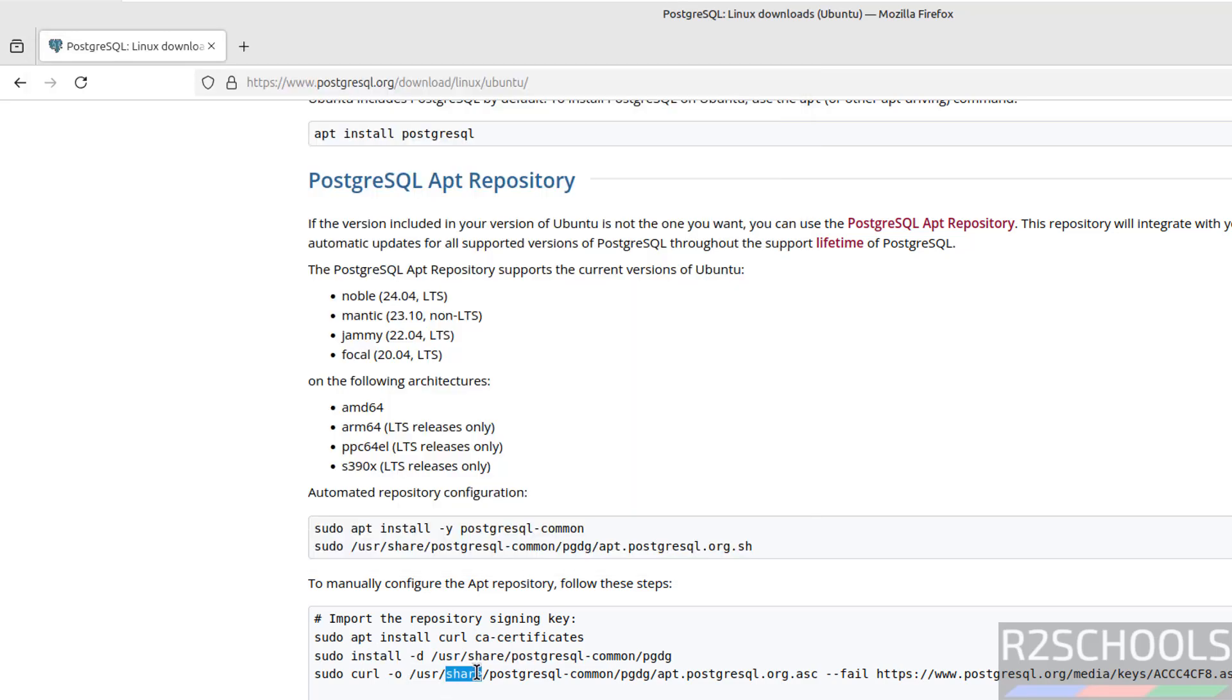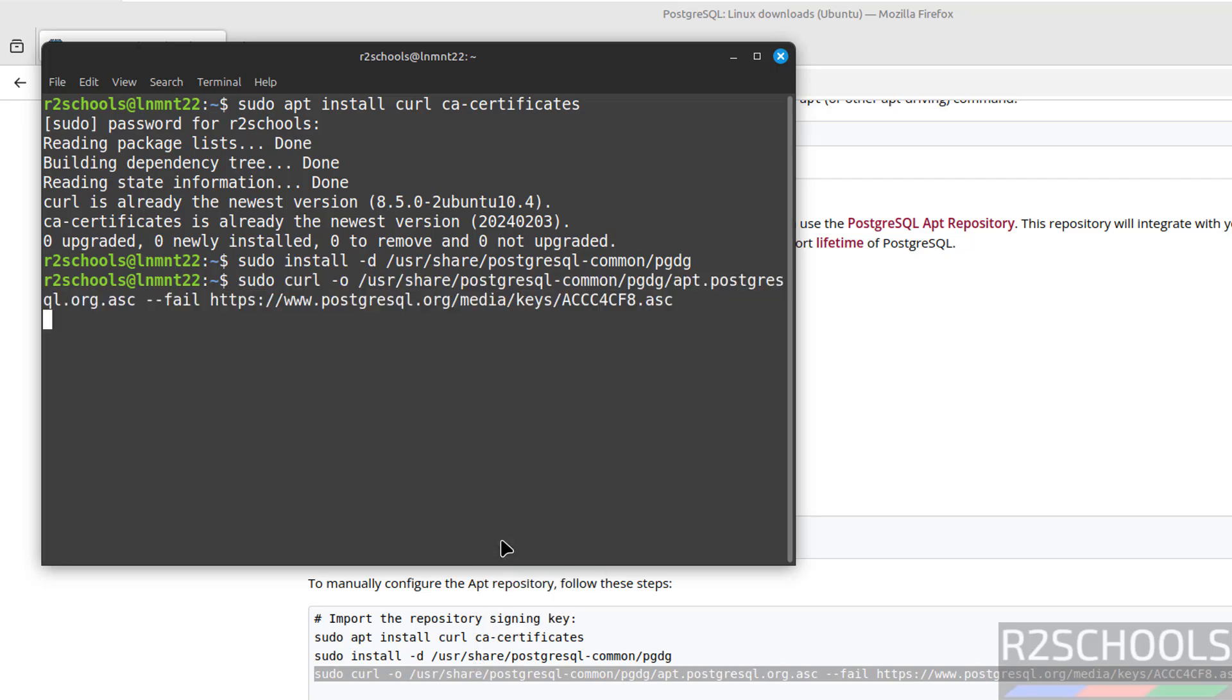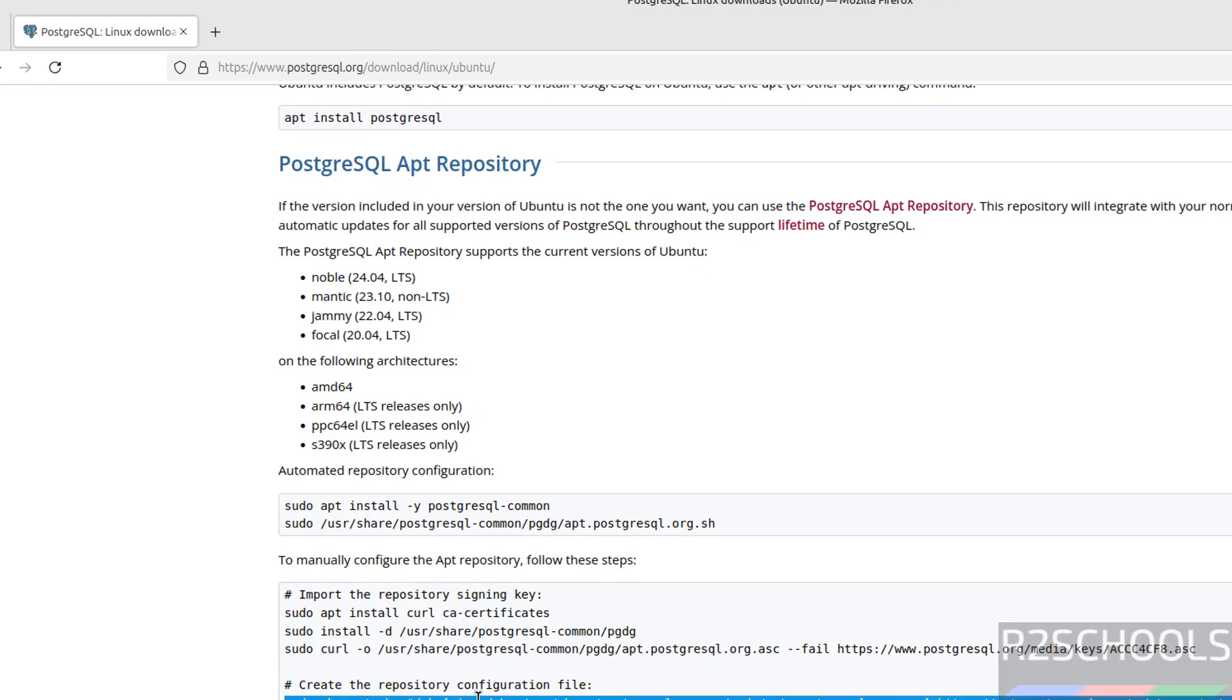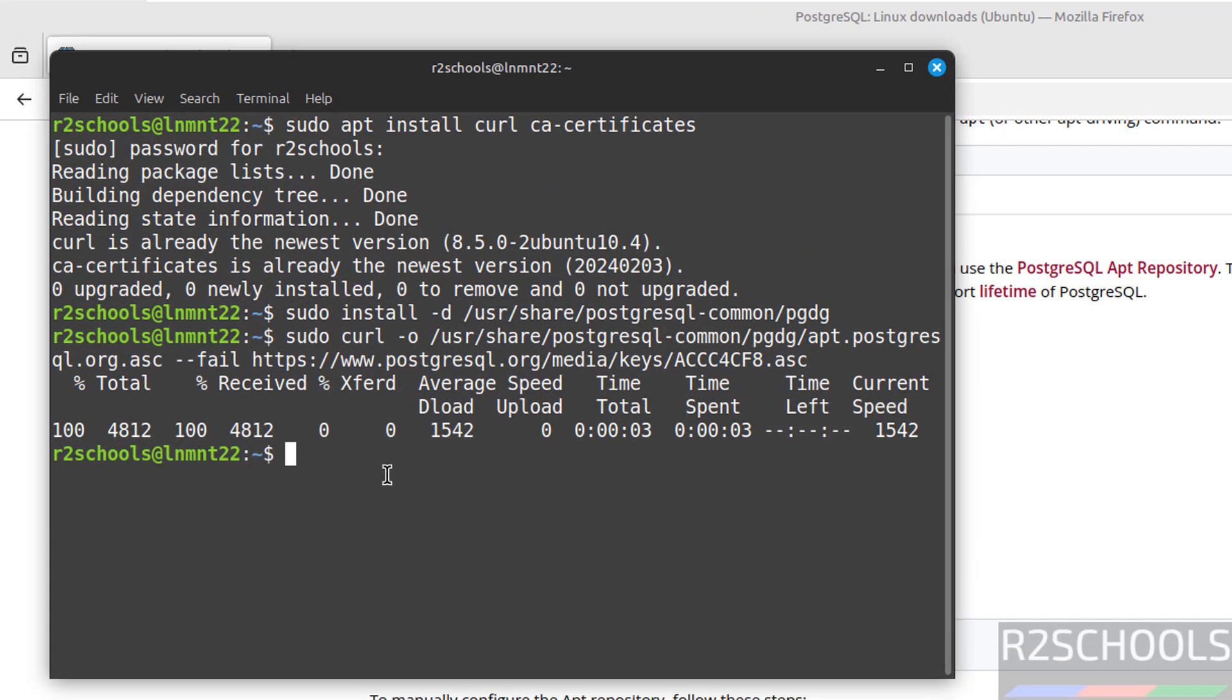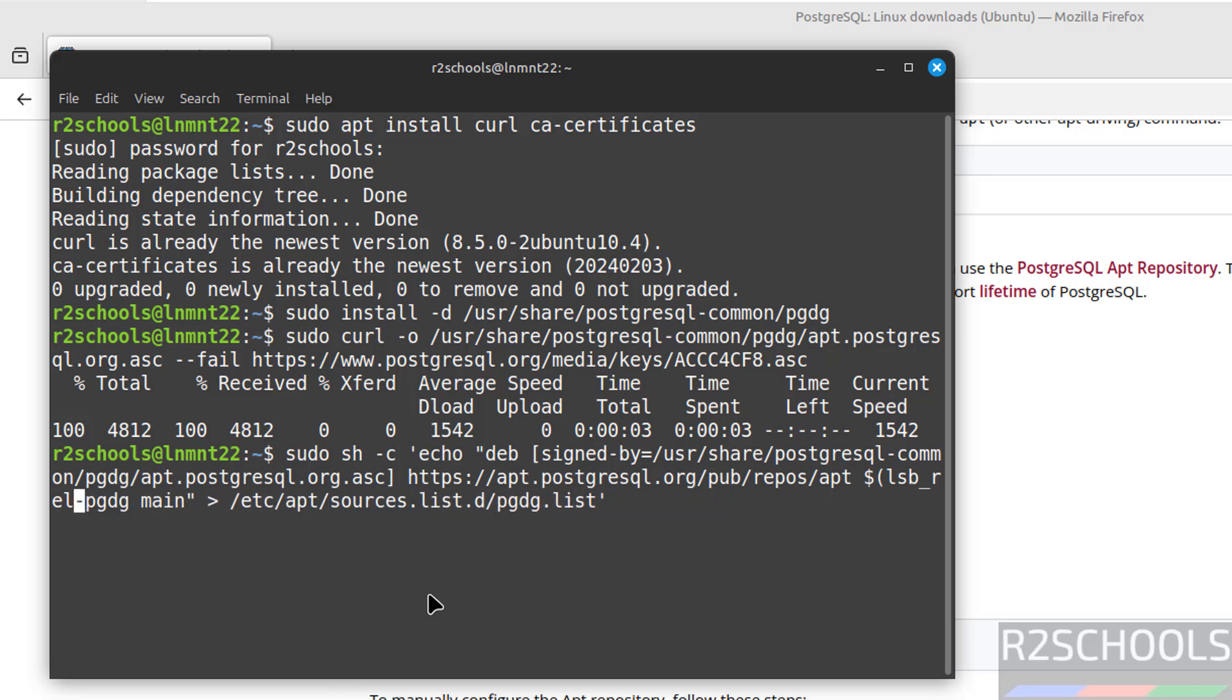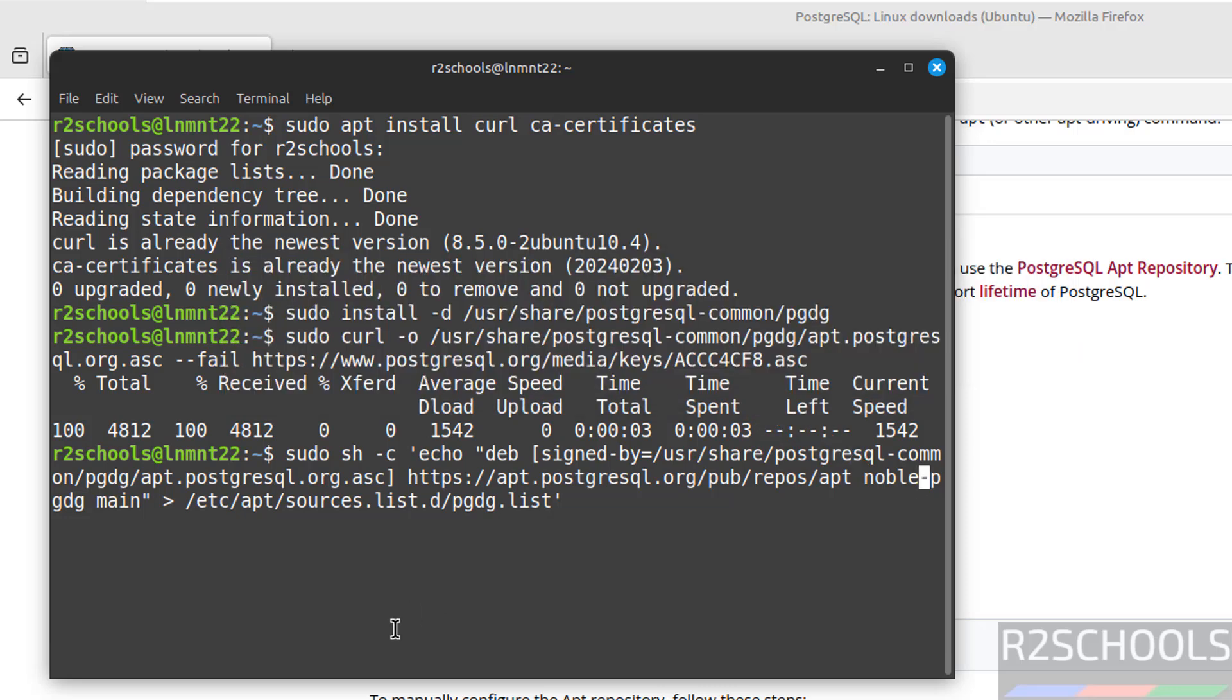Now import the signing key. It is done. Now copy this command. Here you need to do a small change. As I told you, from this bracket to dollar sign, give noble. Give the hyphen and PGD. Remaining are same and hit enter. It is done.